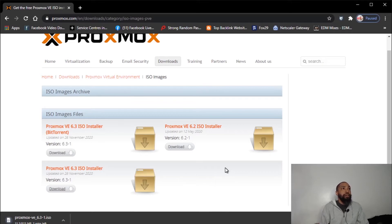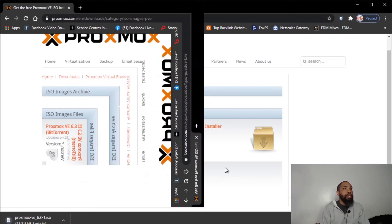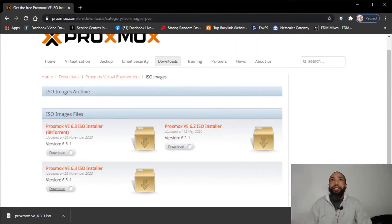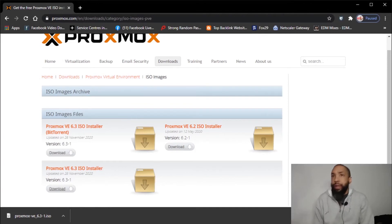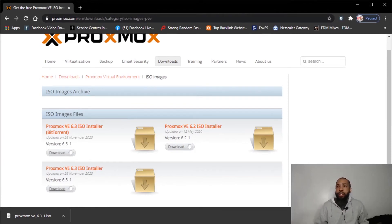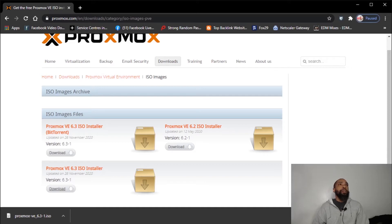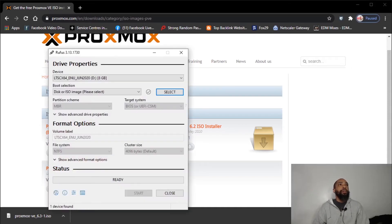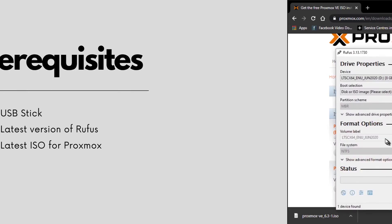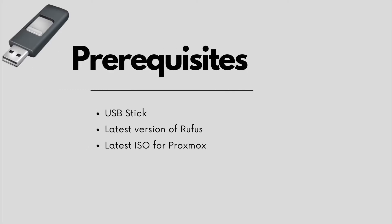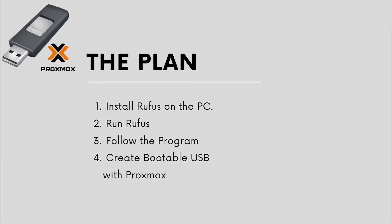Alright, so that's going to download. It's going to take a couple minutes. We have our ISO, we have our stick plugged in. I think the next thing we want to do is we want to get back to the program. All our prerequisites are met, we're going to proceed with the plan.